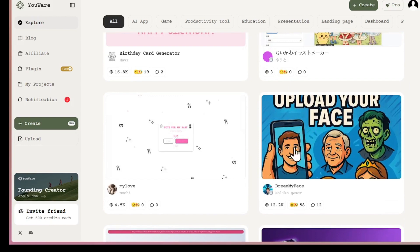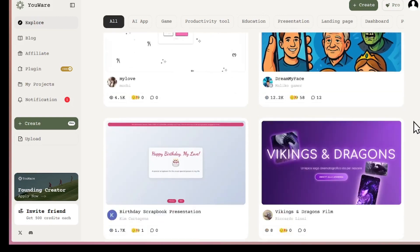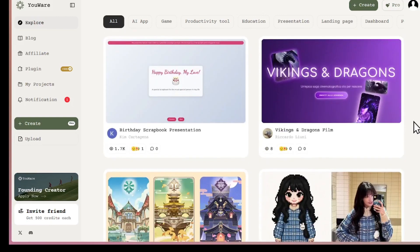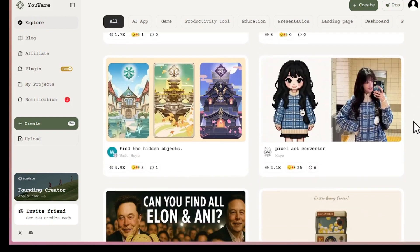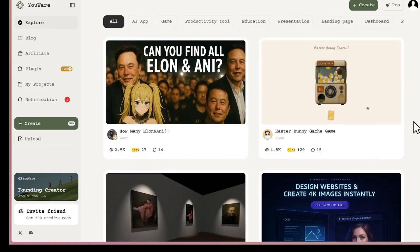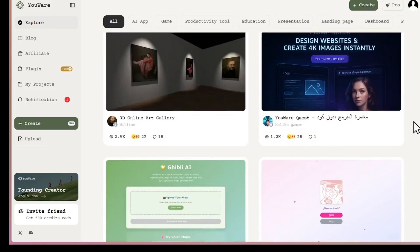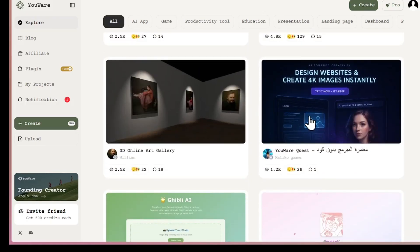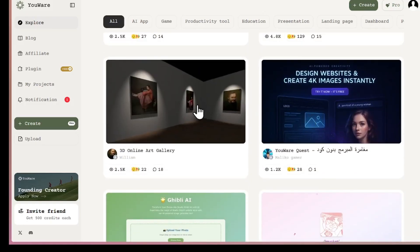For example, this one built this app where you upload your face, and it transforms into a cartoon style. That's just one of many creative apps people share publicly for others to try. The best part? Every project is interactive.